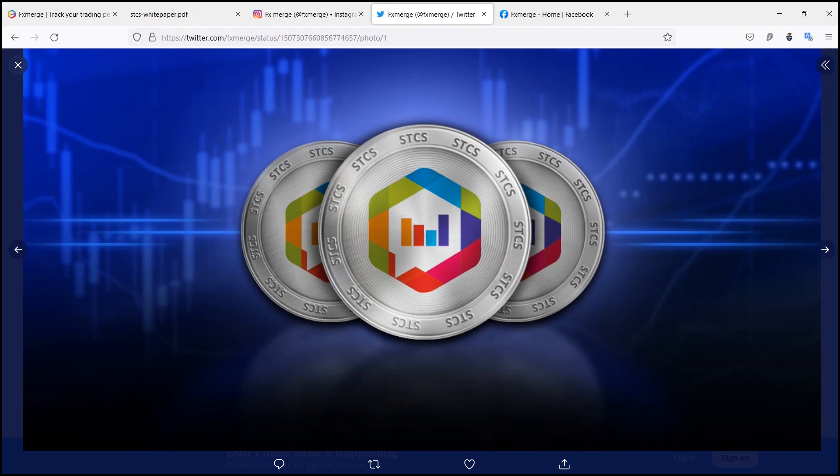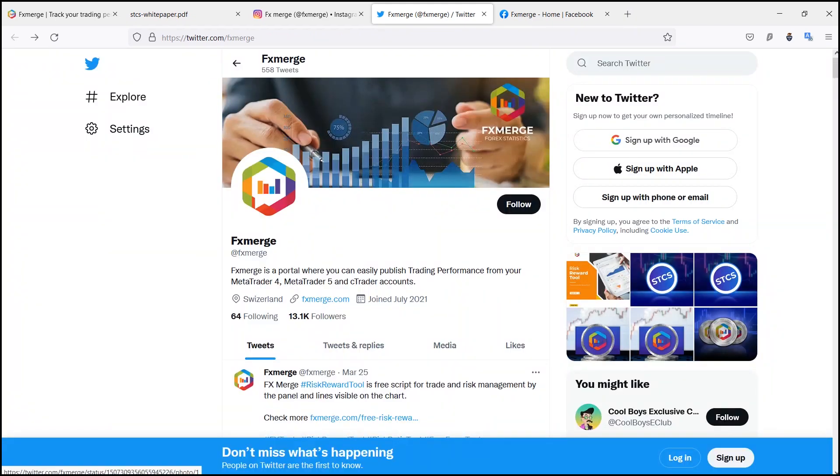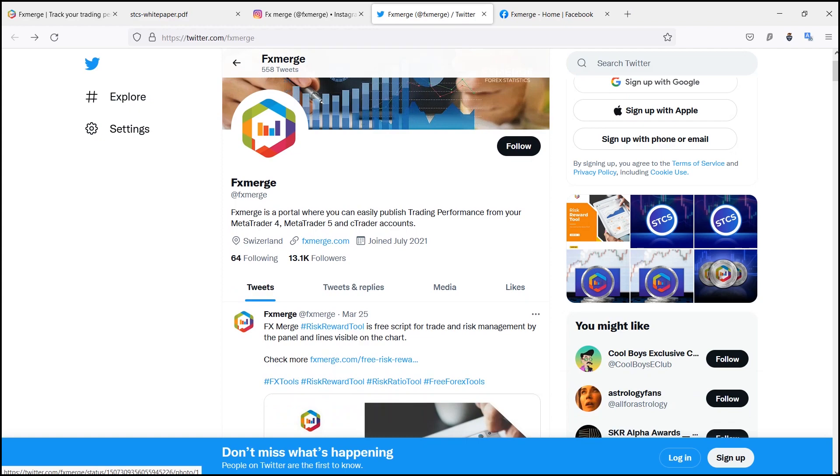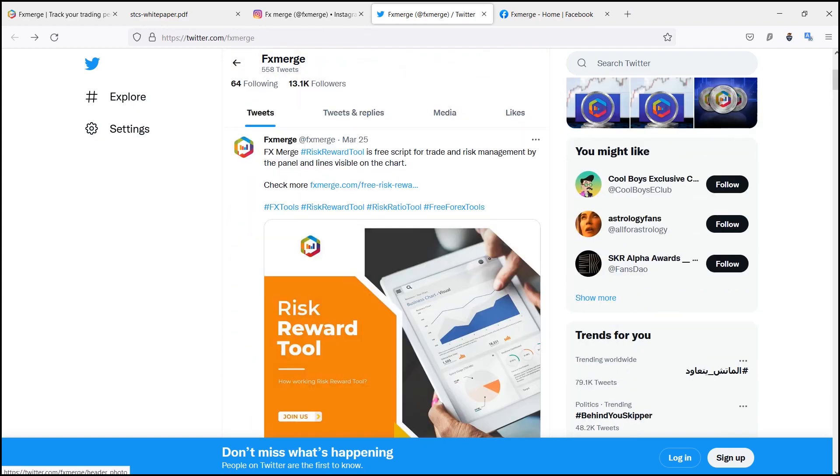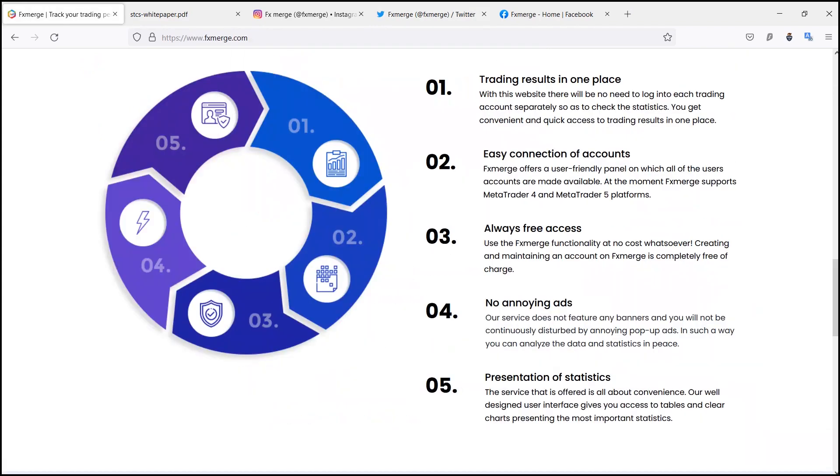FX Merge is a portal where you can easily track your trading performance from your MetaTrader 4 and MetaTrader 5 accounts if you are trading on the Forex market.